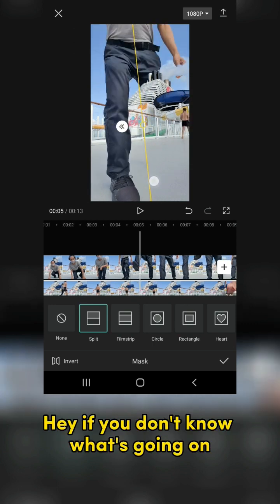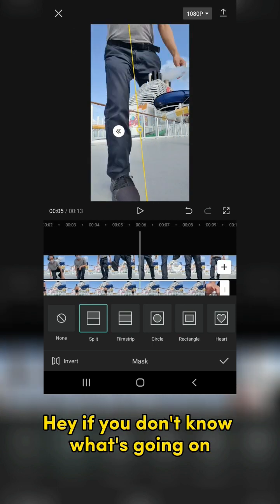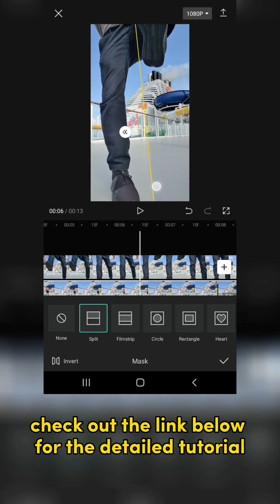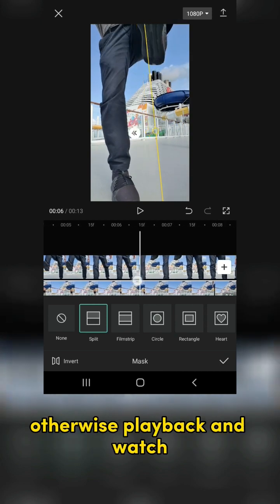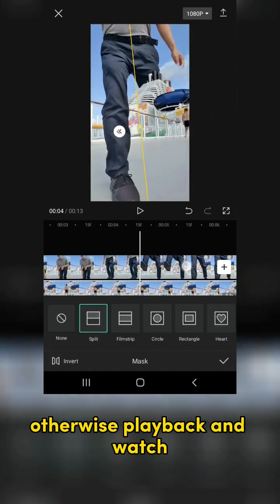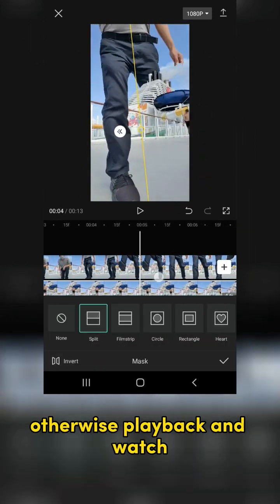Hey, if you don't know what's going on, check out the link below for the detailed tutorial. Otherwise, playback and watch.